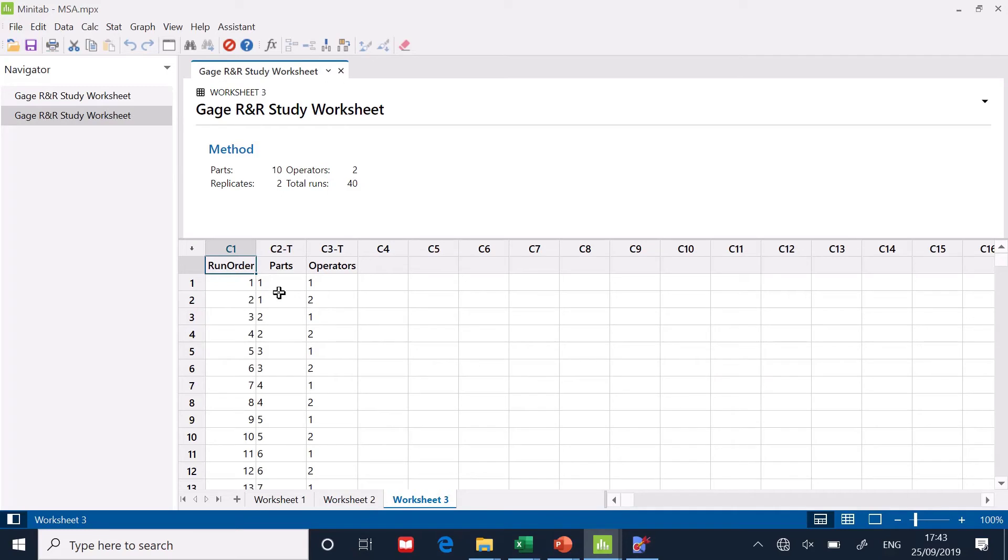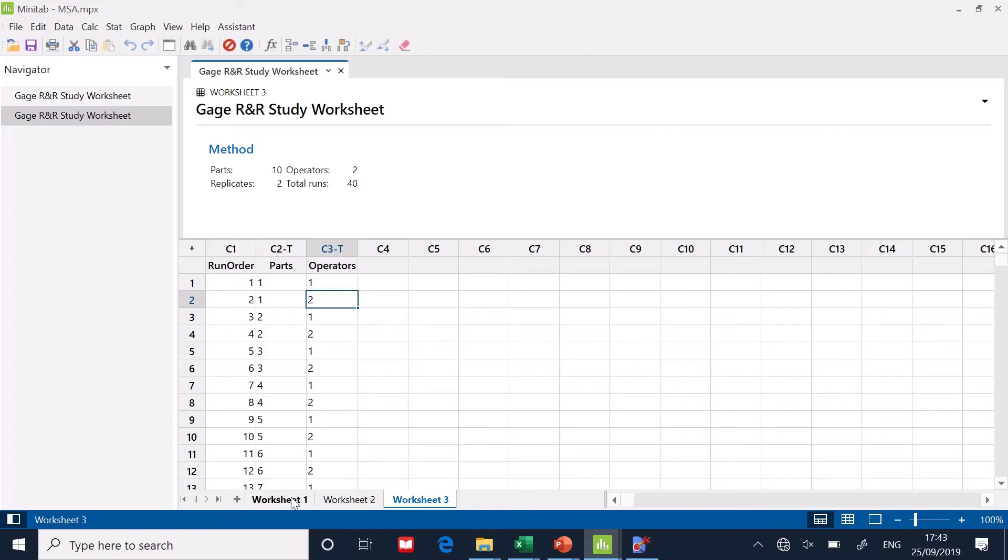Now look, it said part number one, operator one, operator two. So the whole thing is in the right order. And it's put that in a worksheet for me.